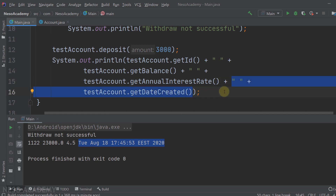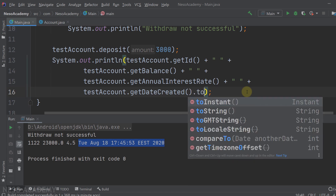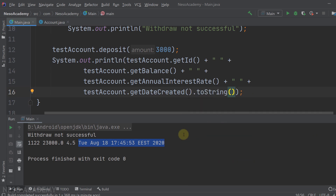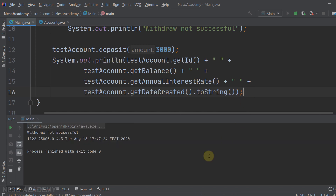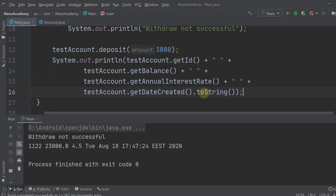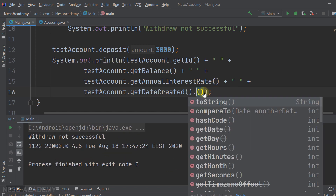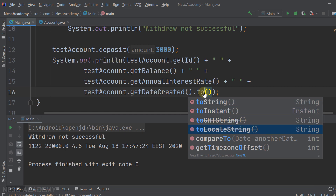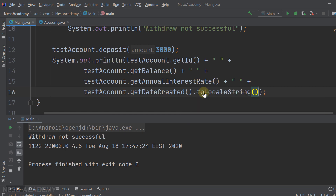Under the hood, Java calls the toString method of the Date object, so it will appear as a string representation of a date. Run the program again and you'll see the same output. Now let's try another method — type 'to' and you'll see toLocalString, which is crossed out because it is deprecated, meaning it's not recommended to use, but it works for our purposes.